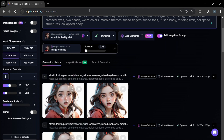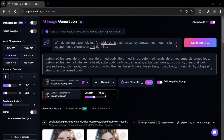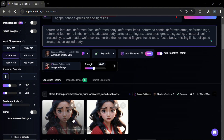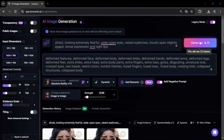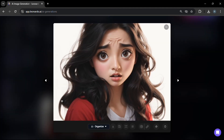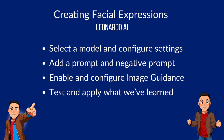Let's change the model to Absolute Reality versus Albedo XL and generate. We get a more afraid look — more crumpled eyebrows compared to the previous result. So we were able to generate different facial expressions using models in Leonardo AI, specifically Albedo XL and Absolute Reality version 1.6.